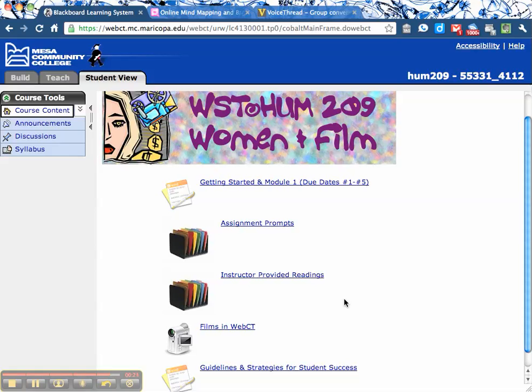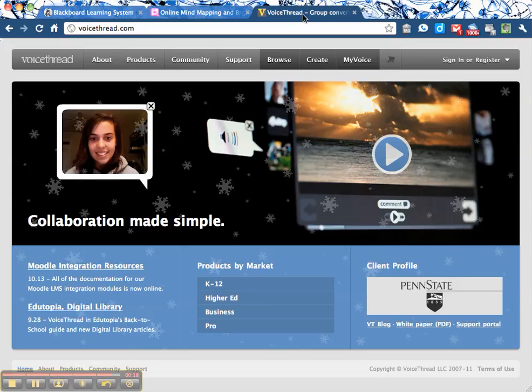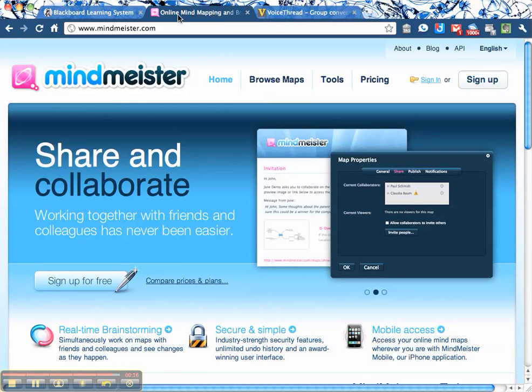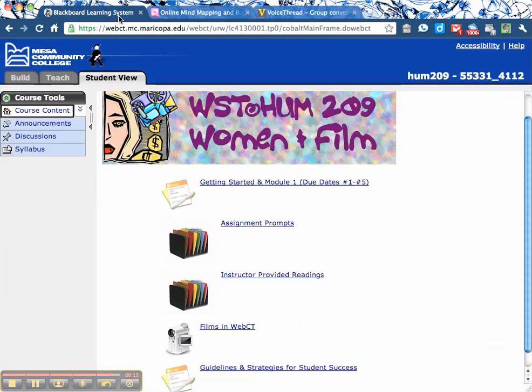This is a quick enough overview of the course. There are two more technologies we'll be using — one's called VoiceThread and the other MindMeister — and we'll talk about those more as we get close to them. Again, welcome, and I look forward to getting to know you this semester.